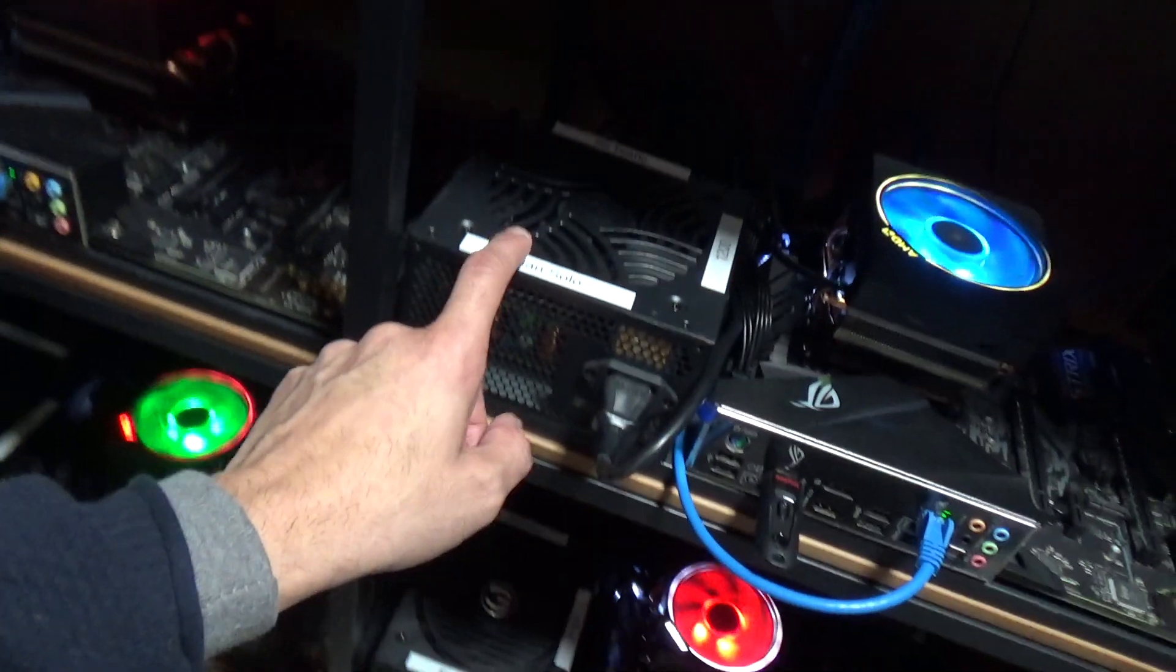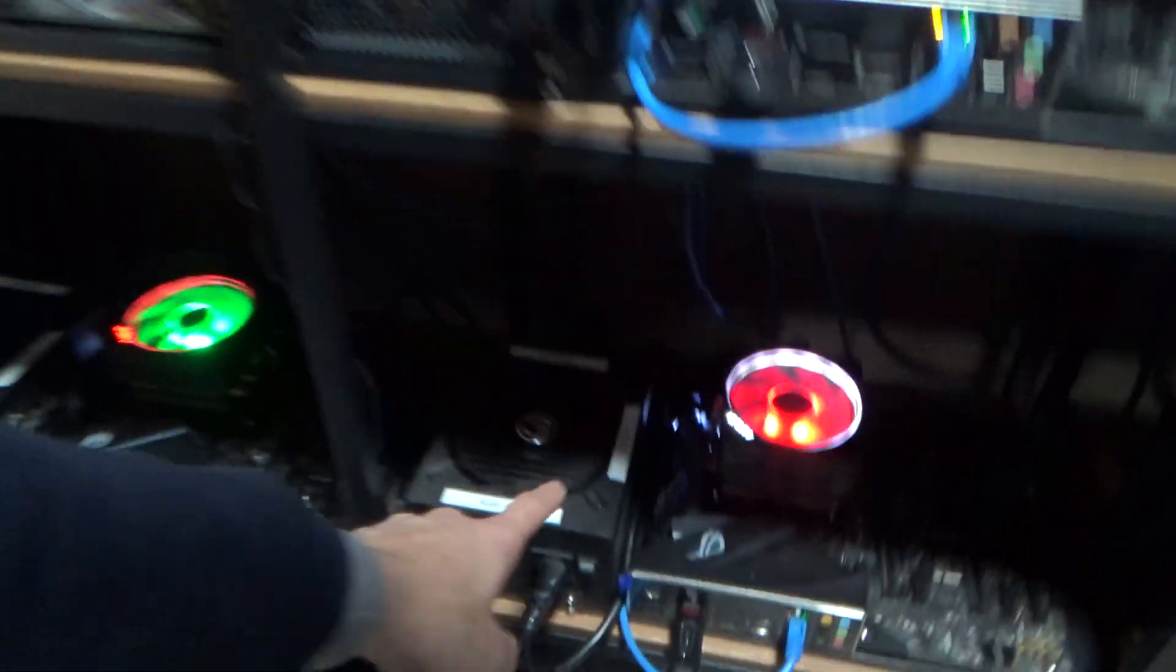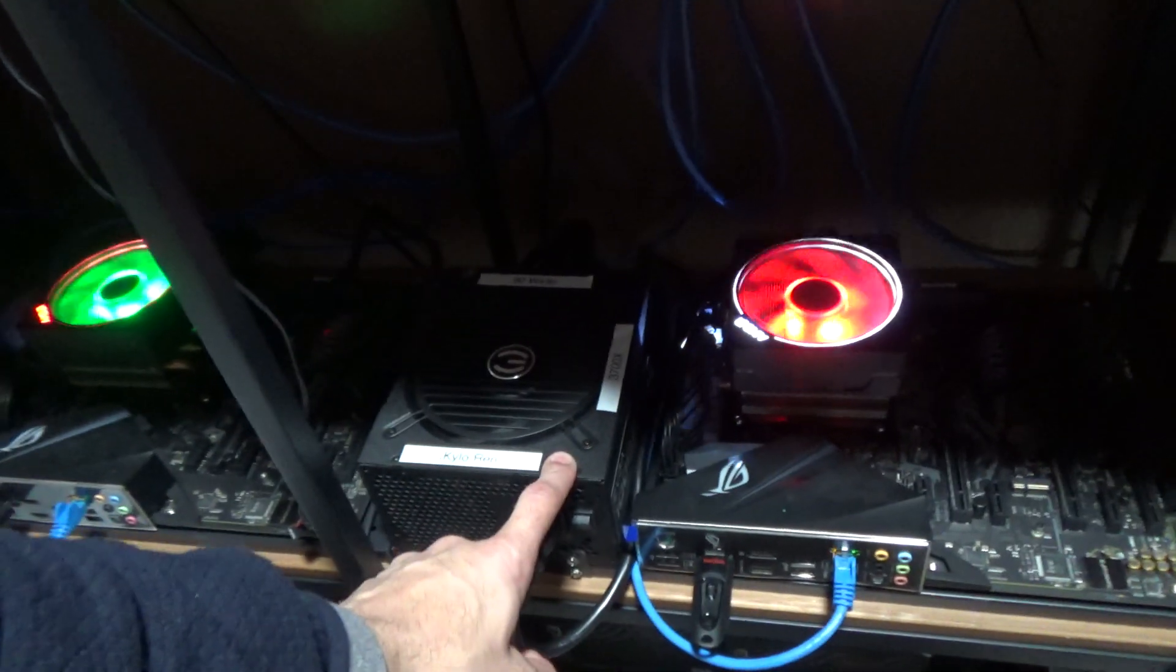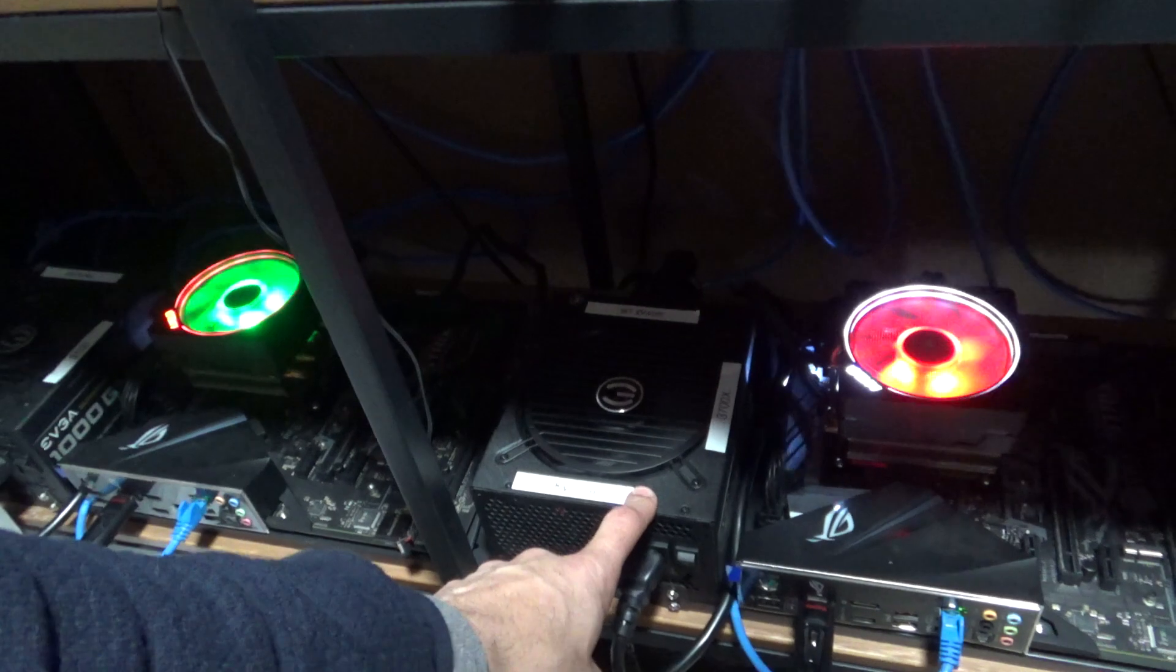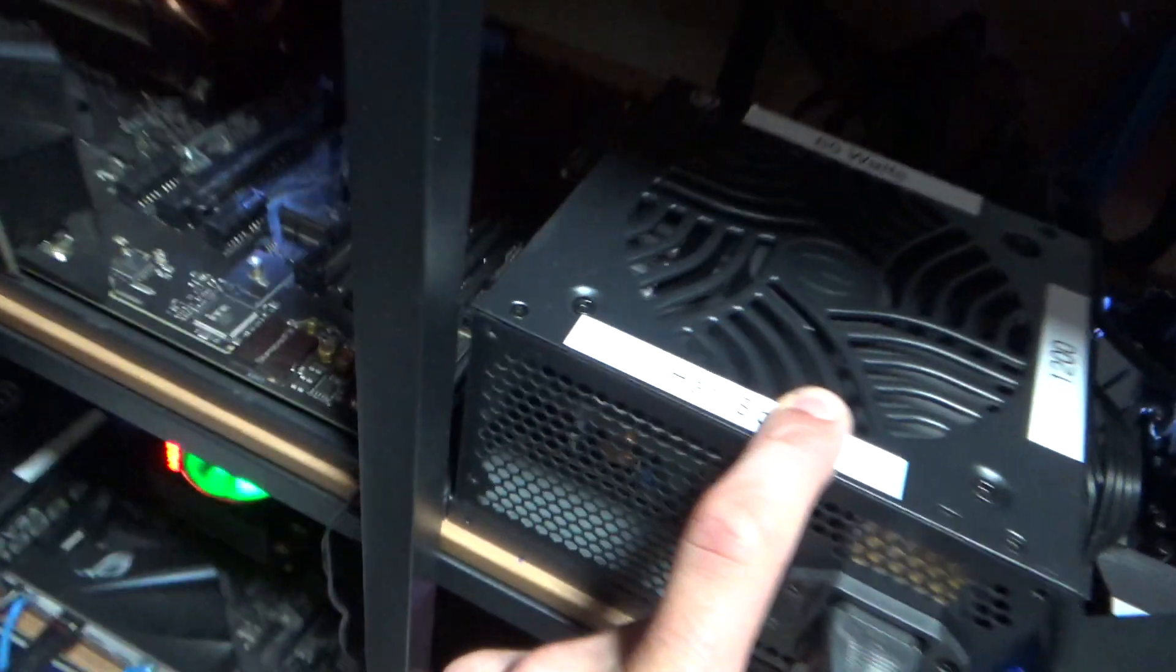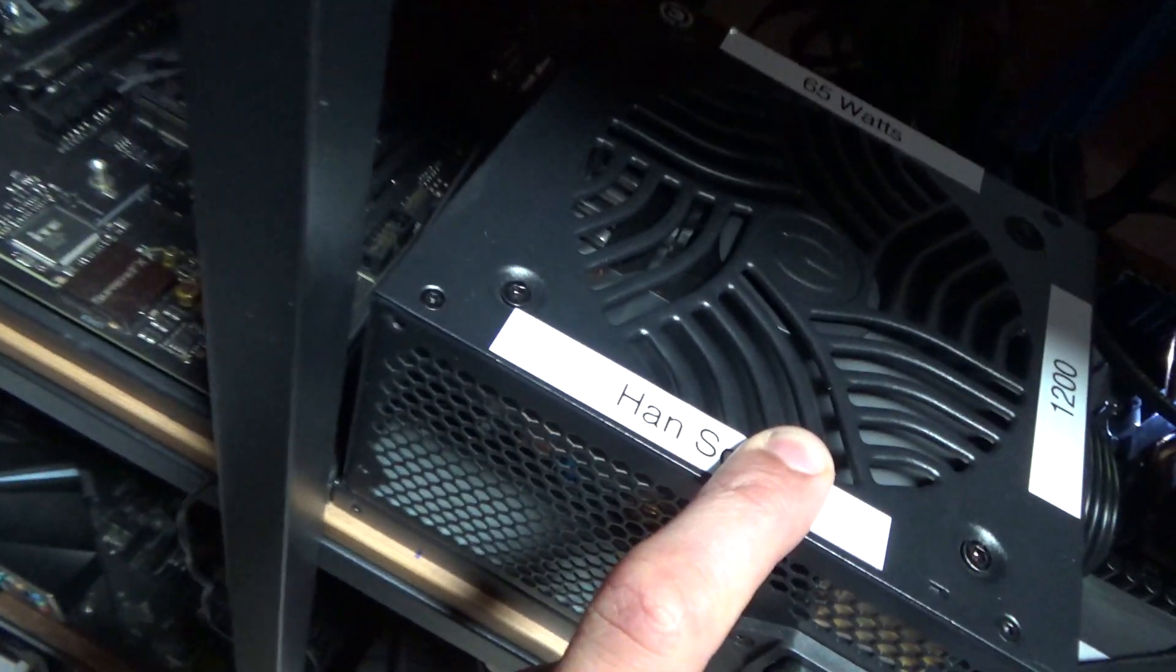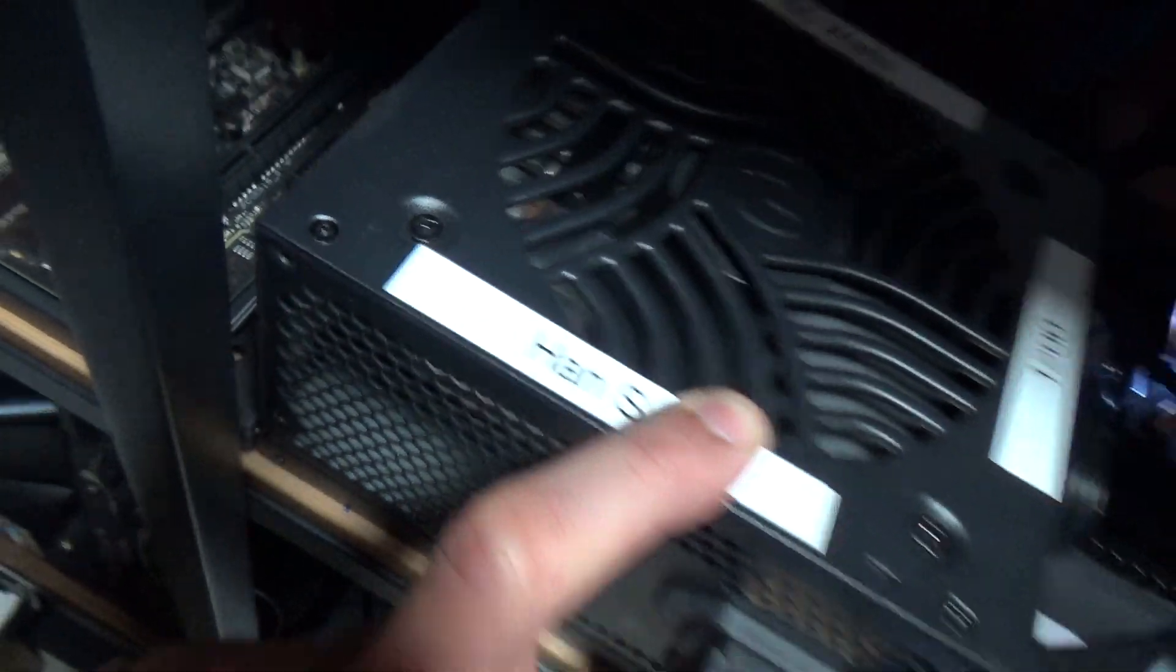But I'm still getting other things like power supplies. I got another one coming in. I'm getting these very cheap, about 30 bucks each. These are a thousand watts.